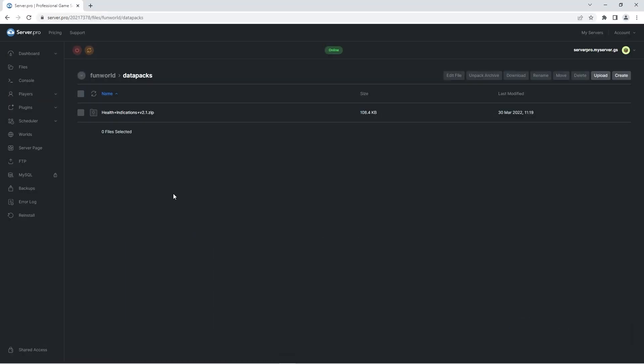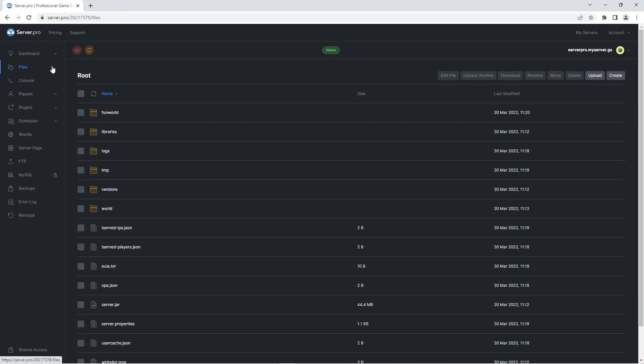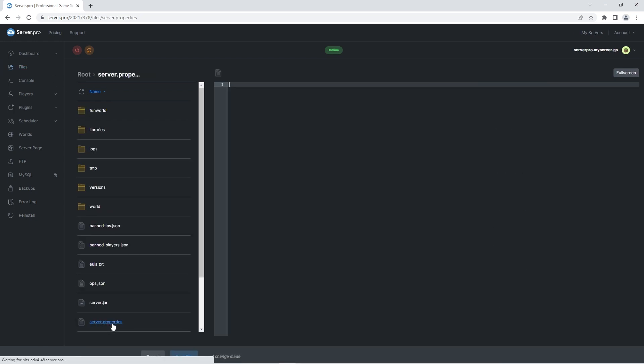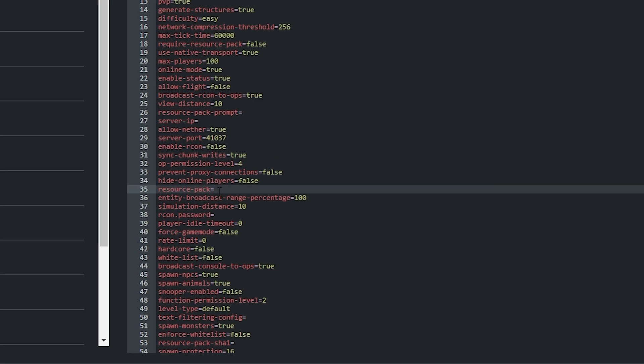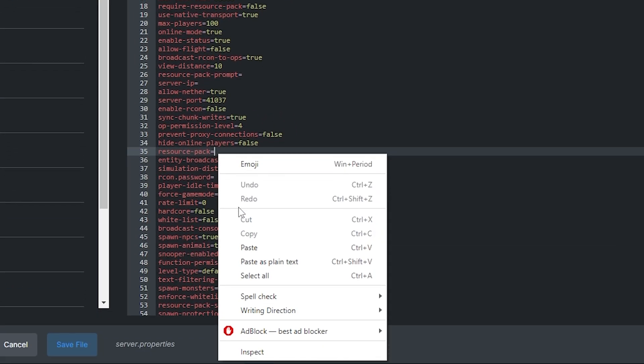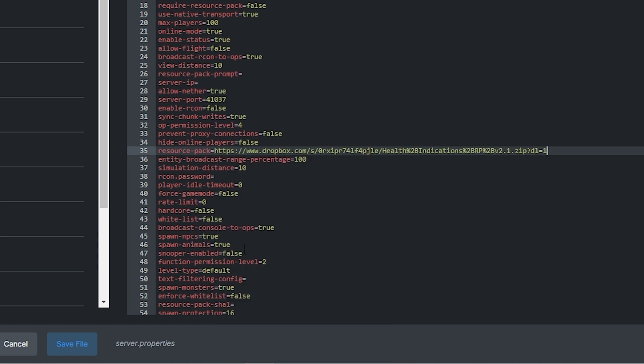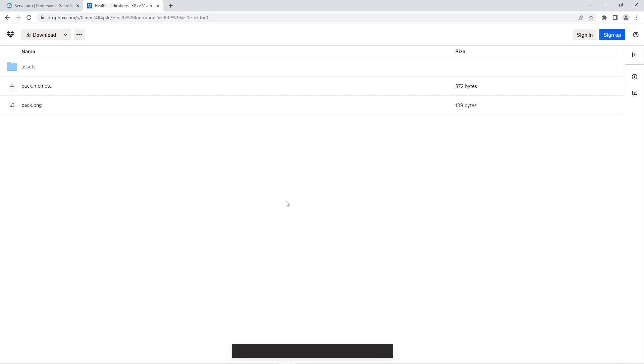Now that the data pack is uploaded onto the server, we have to make sure the resource pack is also installed. To do that, you'll want to head back to the files tab. Then open up the server.properties file and look for the line saying resource pack. After the equals, you want to right-click and paste the link to the required resource pack. We ourselves have uploaded that file to our Dropbox, so if you'd like you can use our link, it'll be in the description. Alternatively though, you can upload the resource pack to any website that supports creations of hotlinks and then put your own hotlink into the server.properties file.